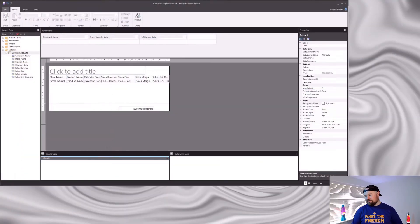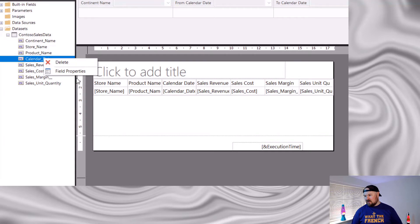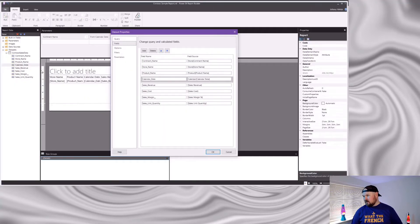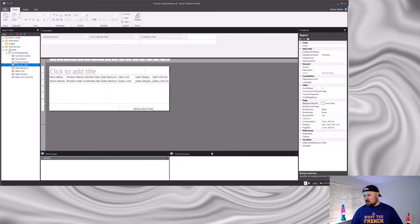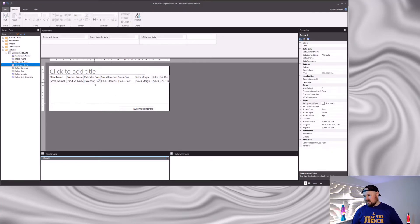What would be really great would be if you came over to your dataset on the left-hand side and could right-click and set field properties — that sounds promising — but there's nothing for setting any kind of format in here. What you actually have to do is set each field individually. So if I come over to my calendar date, right-click and go to textbox properties, then select the number option, this is where the formats are set.